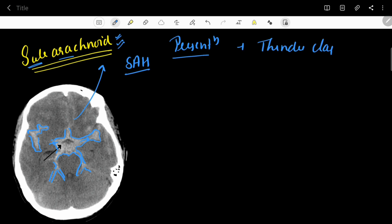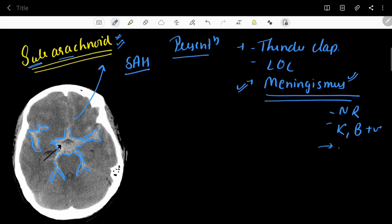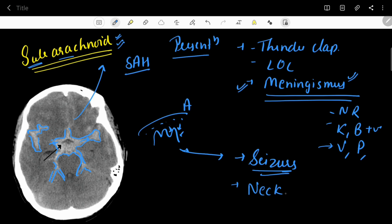In terms of presentation, there is the thunderclap headache and warning headache already discussed. Other signs include loss of consciousness and meningismus — a group of signs resulting from meningeal irritation. These include neck rigidity, positive Kernig's and Brudzinski's signs, vomiting, and photophobia. Seizures also occur because blood between the arachnoid and pia mater irritates the brain parenchyma directly.